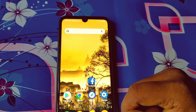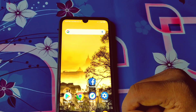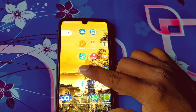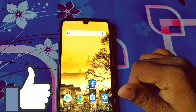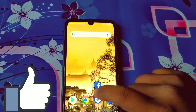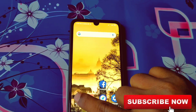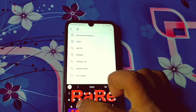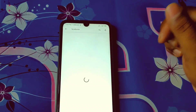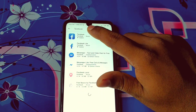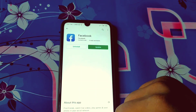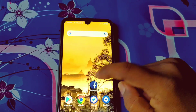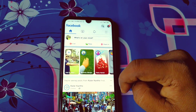Before starting the process, please subscribe to my channel and also give this video a like. So let's start. First of all, you will have to go to the Play Store and make sure your Facebook application is already up to date. After updating your Facebook app, just open it.